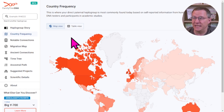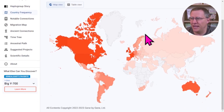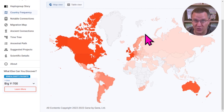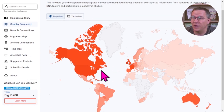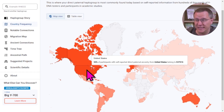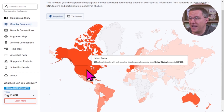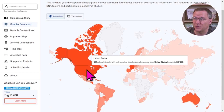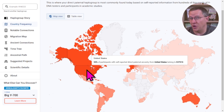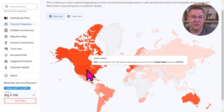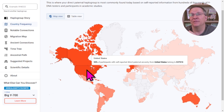First is the country frequency, which pulls up a heat map — the darker the color, the higher the frequency. In the United States, 55% of participants with self-reported paternal ancestry belong to R-P310. So roughly 55% of men in the United States have this haplogroup. It is extremely common.